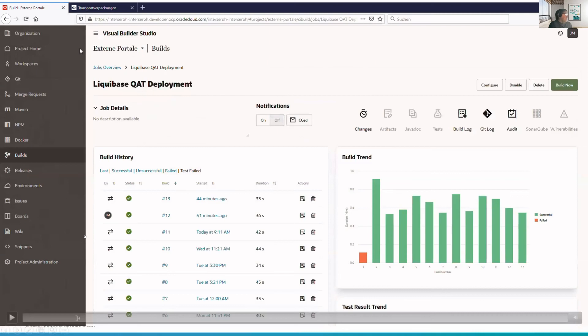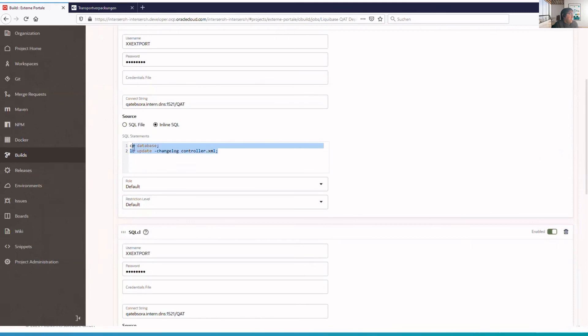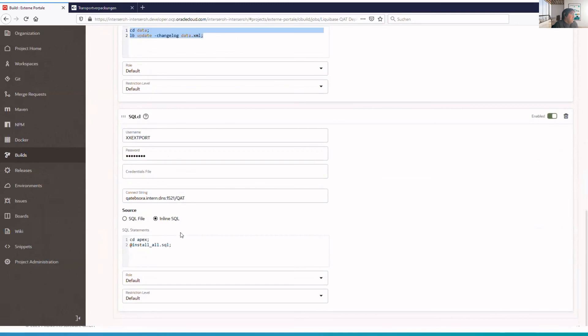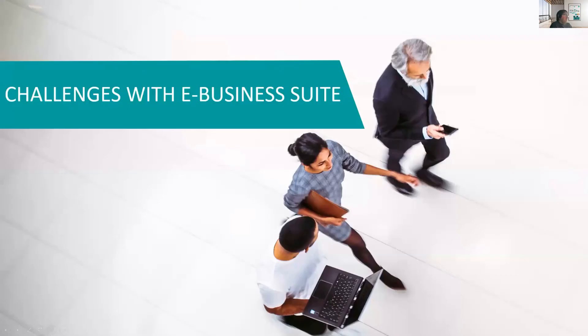Let's have a quick look at how you define those builds. On the build configuration page, we can see we set it up to check out the 'test auto deploy' branch and then there are three steps: first, update the database metadata — the schema itself, packages and tables; second, update the data XML file for seeded table data; and finally, run the 'install all SQL' script which runs the install scripts of all our APEX applications and brings them up to date.